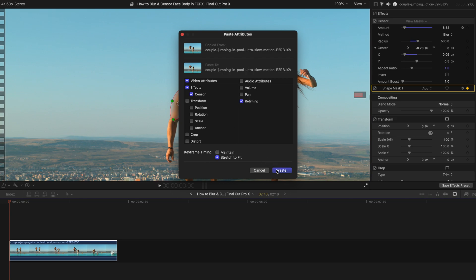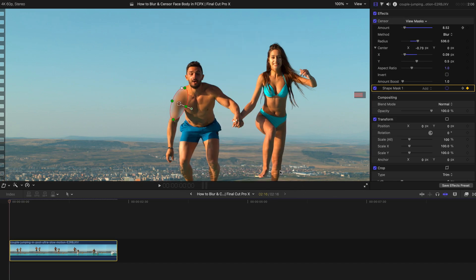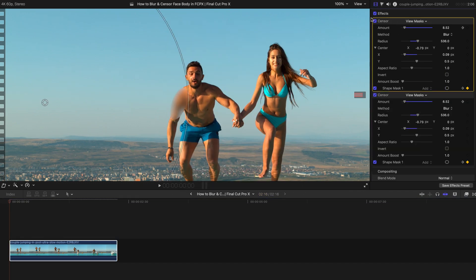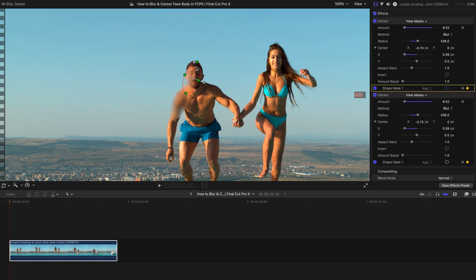And since everything else is constant, you might want to deselect all, just keep it there. It's the same. So I'm just going to paste the effect. And as you can see from the inspector, there's another censor shape mask over here. You can choose differently. You can just drag it over here.